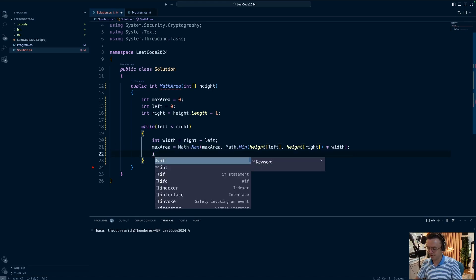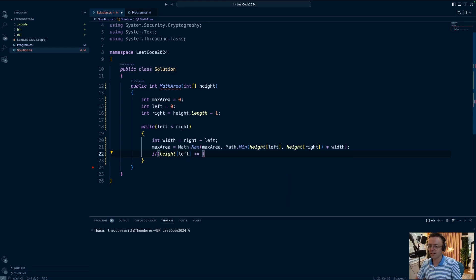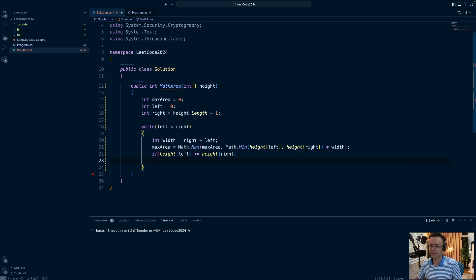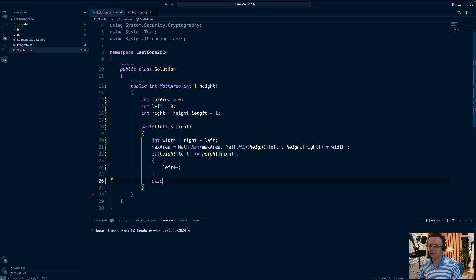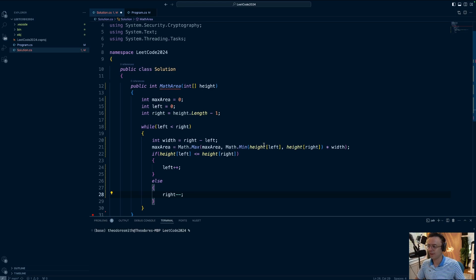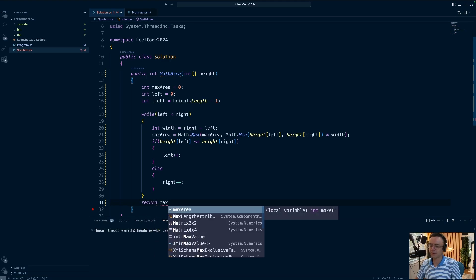Next we create code to shift the pointers. If the height at the left is less than the height at the right, we move the left pointer over. Otherwise, in the inverse case, we shift the right pointer over to the left. After the while loop finishes, we return the max area.